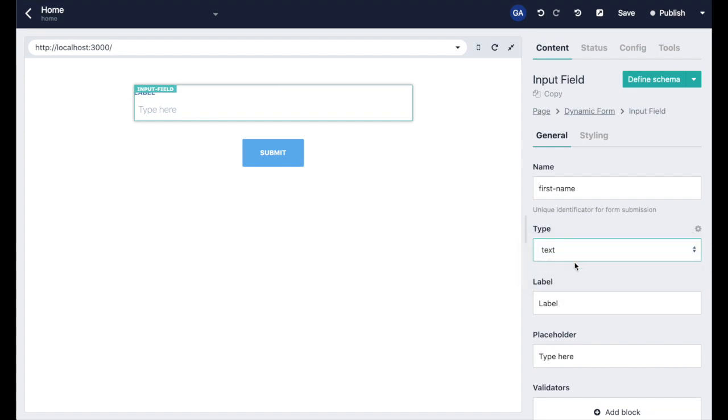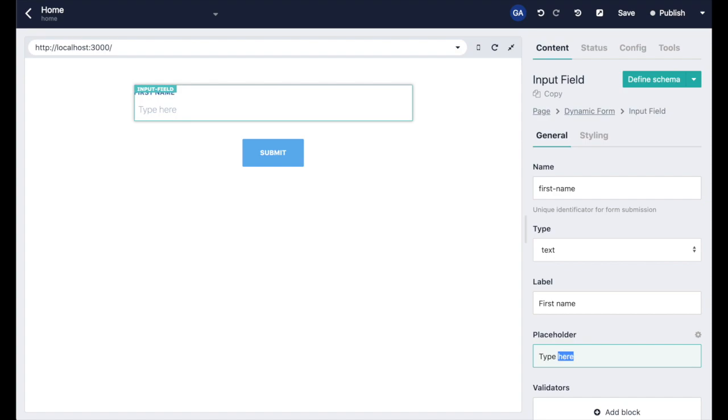The label field will set the label of our input field. Set it to first name. The placeholder is what is shown to the user when the field is empty. We're going to put some text there.